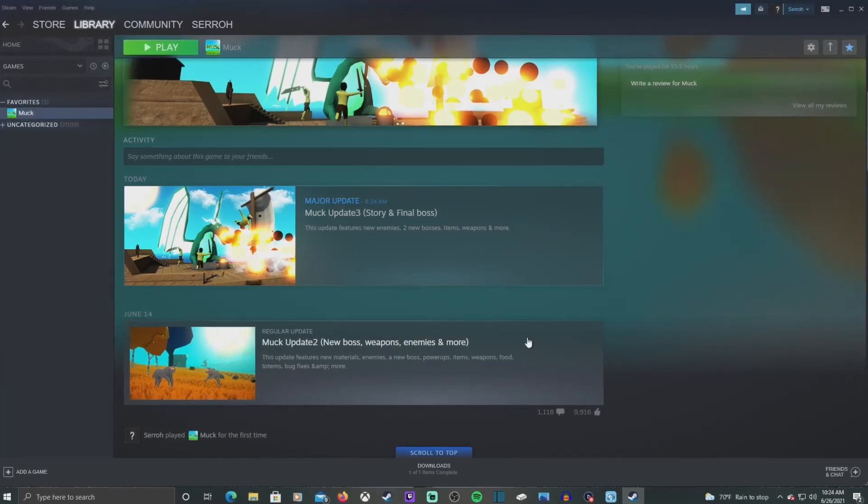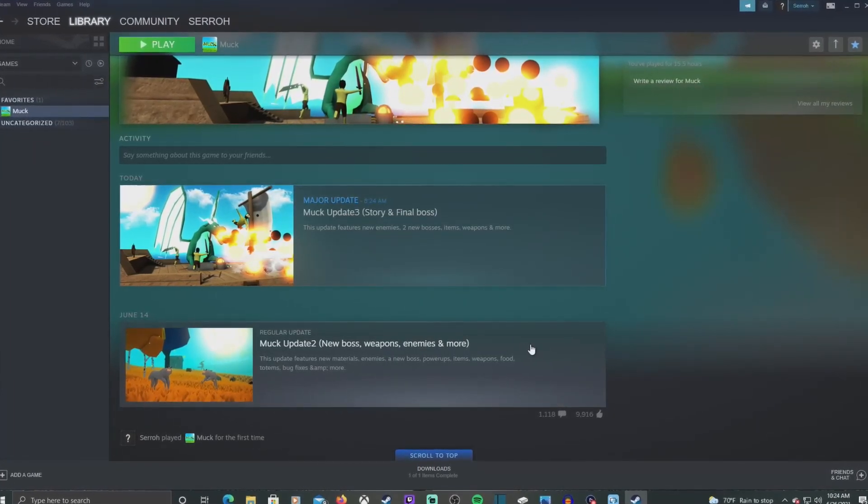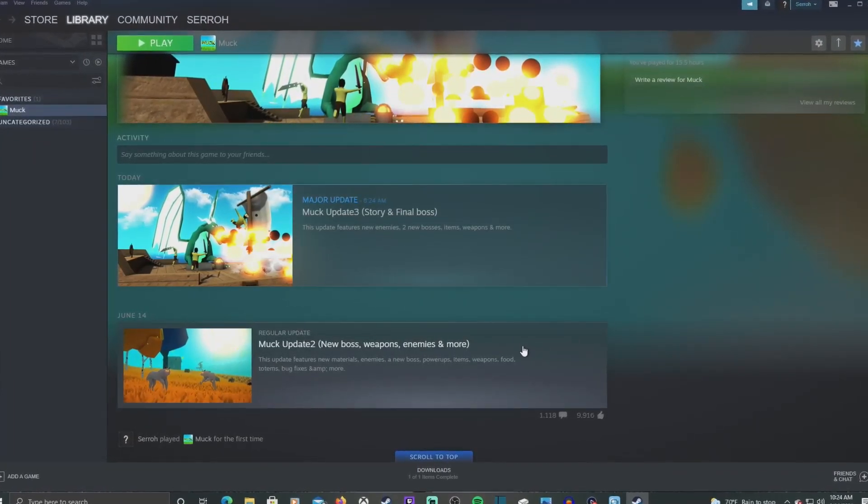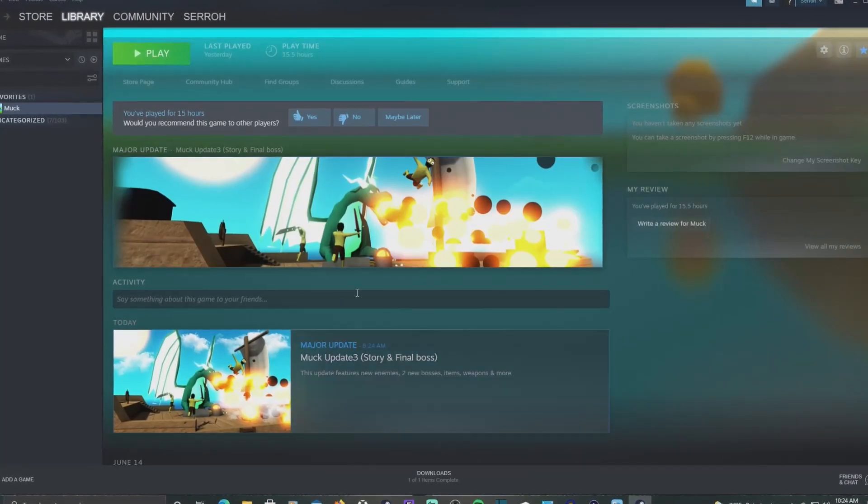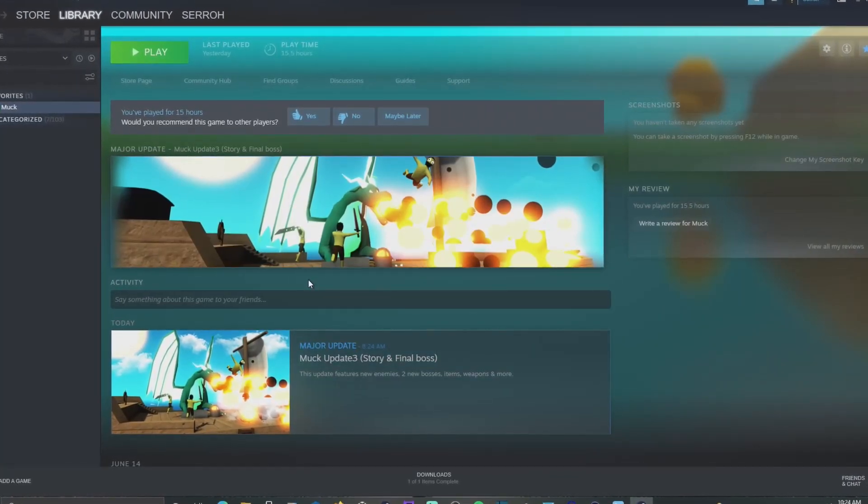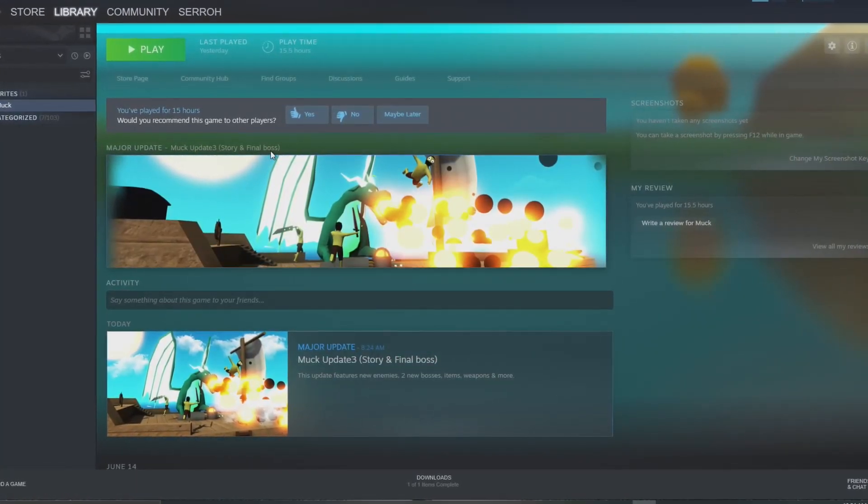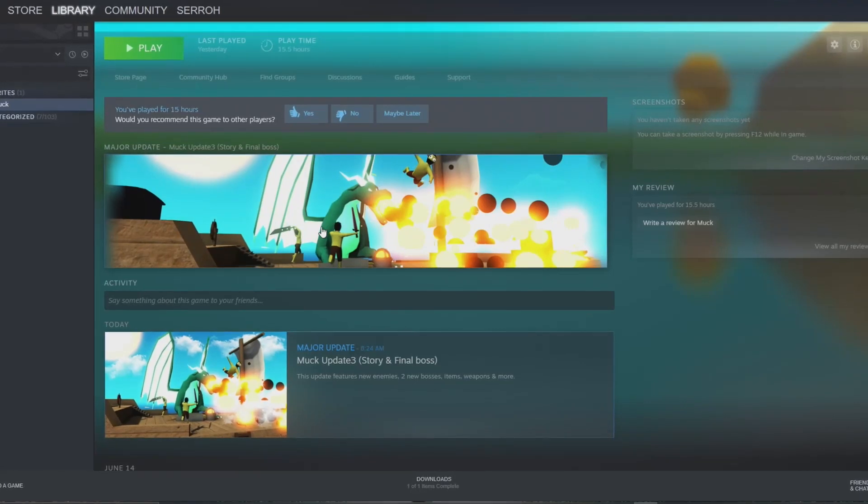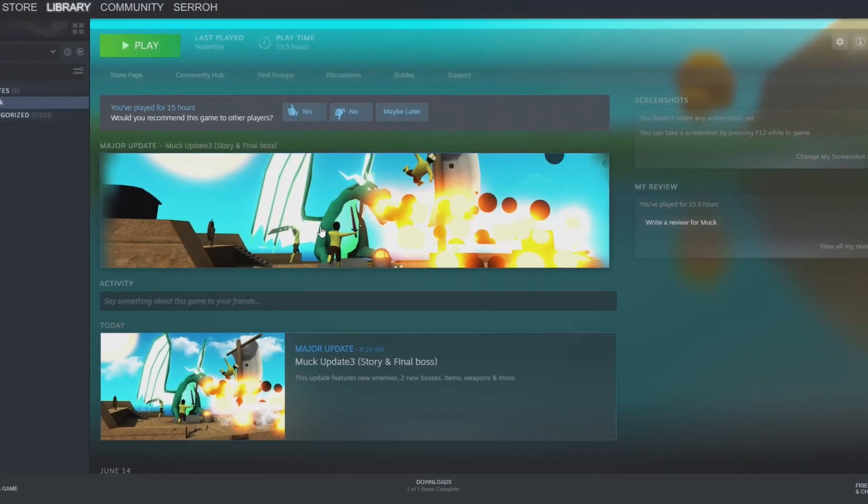All right, welcome back friends. Today is June 26th and Danny just released another update for the game Muck and I have not played this yet.